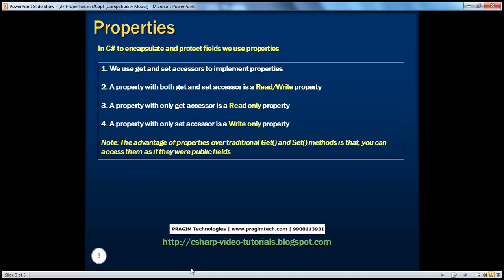So, going back to the slides: in C-Sharp, to encapsulate and protect fields, we use properties instead of getter and setter methods. We use get and set accessors to implement properties. A property with both get and set accessors is a read-write property. A property with only a get accessor is read-only, and a property with only a set accessor is a write-only property. The advantage of using properties over traditional get and set methods is that you can access them as if they were public fields.